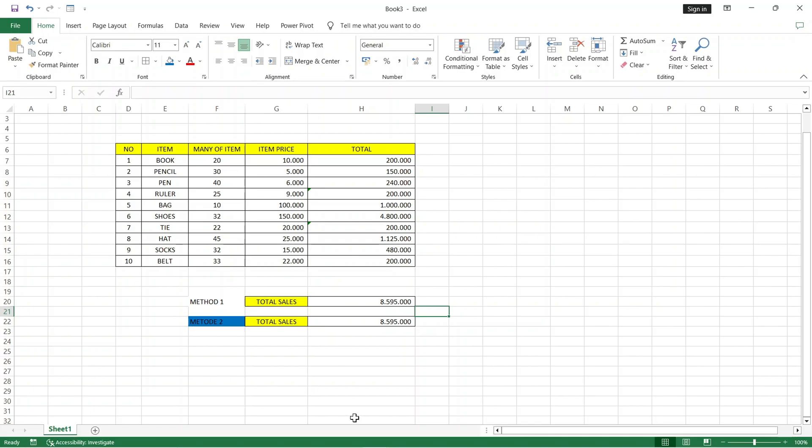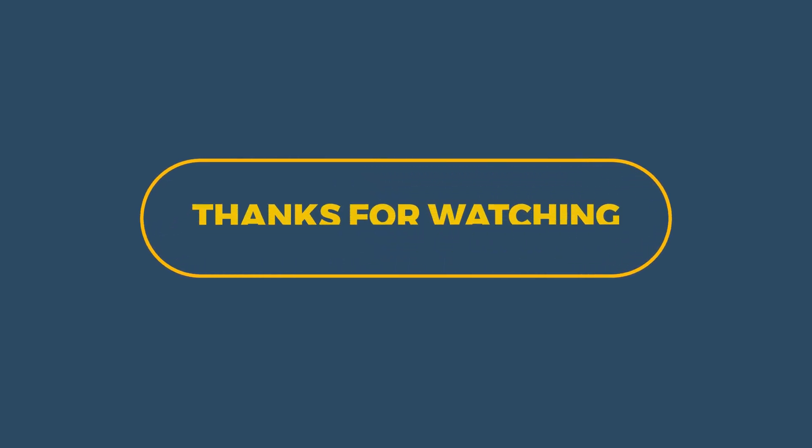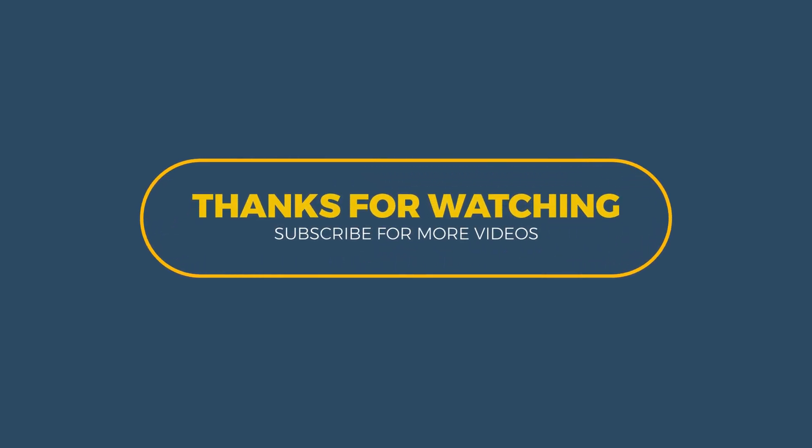Here you can compare the results of method 1 and method 2. You can see the same results. So that's the tutorial on how to calculate total sales in Microsoft Excel. Thank you for watching. I hope this video is useful. See you in the next video.